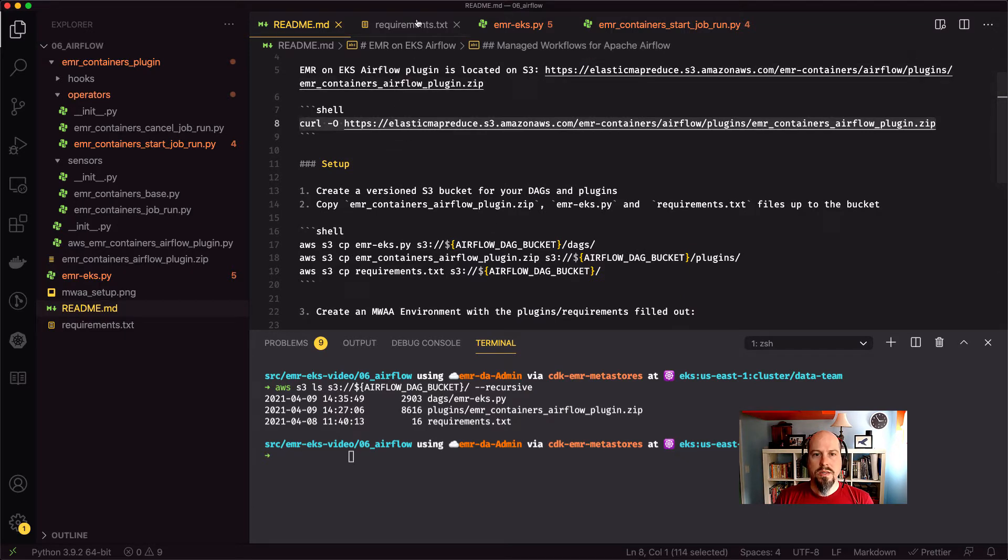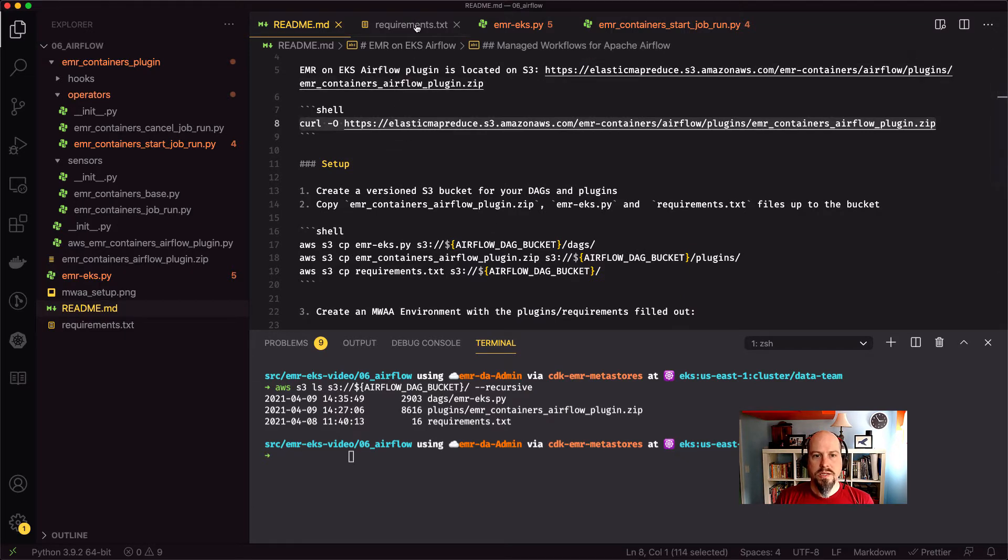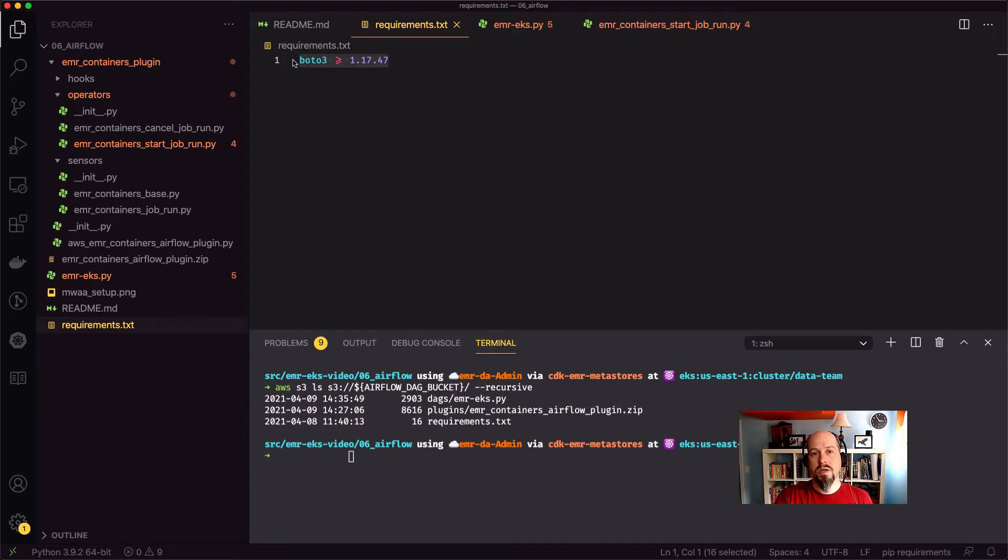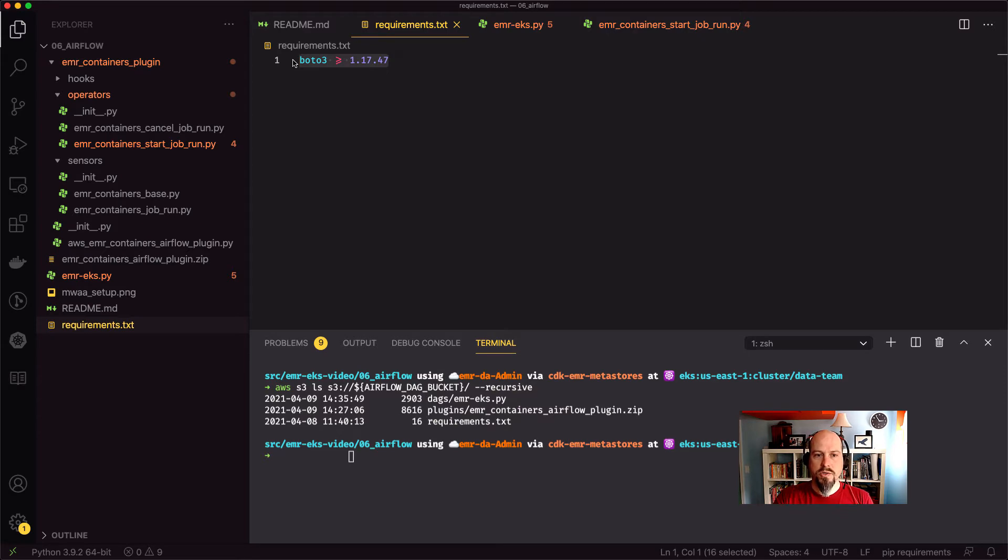So in that requirements.txt, we just ask that Boto3 be greater than or equal to 1.17.47. And that's just because the EMR containers API that we call is only available above that version, right? So we want to make sure you have at least Boto3 of that version.